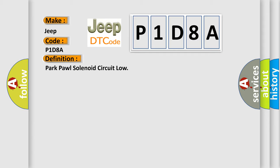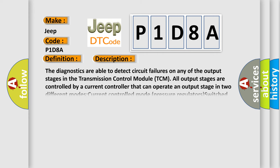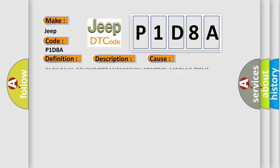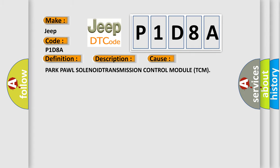And now this is a short description of this DTC code. The diagnostics are able to detect circuit failures on any of the output stages in the transmission control module TCM. All output stages are controlled by a current controller that can operate an output stage in two different modes: current controlled mode pressure regulators, switched mode or pulse width modulated PWM controlled solenoids. This diagnostic error occurs most often in these cases: Park Pawl solenoid transmission control module TCM.